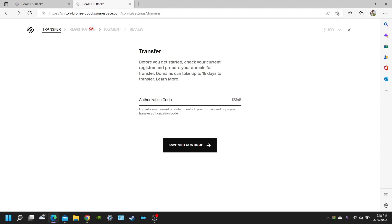And Squarespace is going to review, and it may take a couple hours or even a couple days for the transfer to be successful. So right here, see, it says domains can take up to 15 days to transfer. That's how long you could expect for a domain name to transfer.